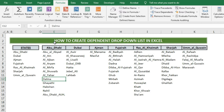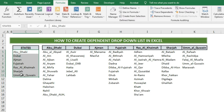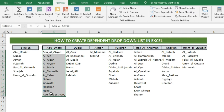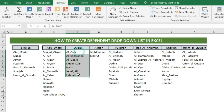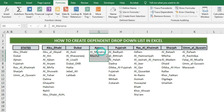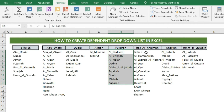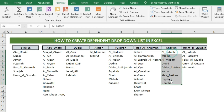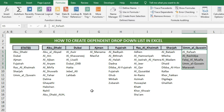Suppose we have data like this. Here we are showing the different UAE seven states names. In the next columns, at the top we have mentioned the name of each state, and below are the names of the cities of that state. As you can see, under Dubai there are these city names. In the same way, at the top we have the name of the next state and below are the city names of that state.